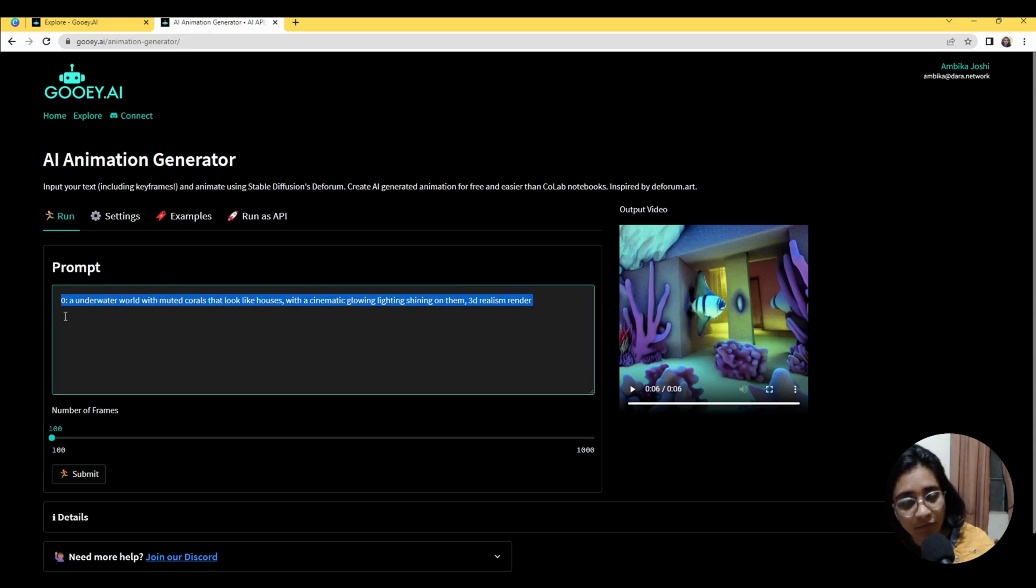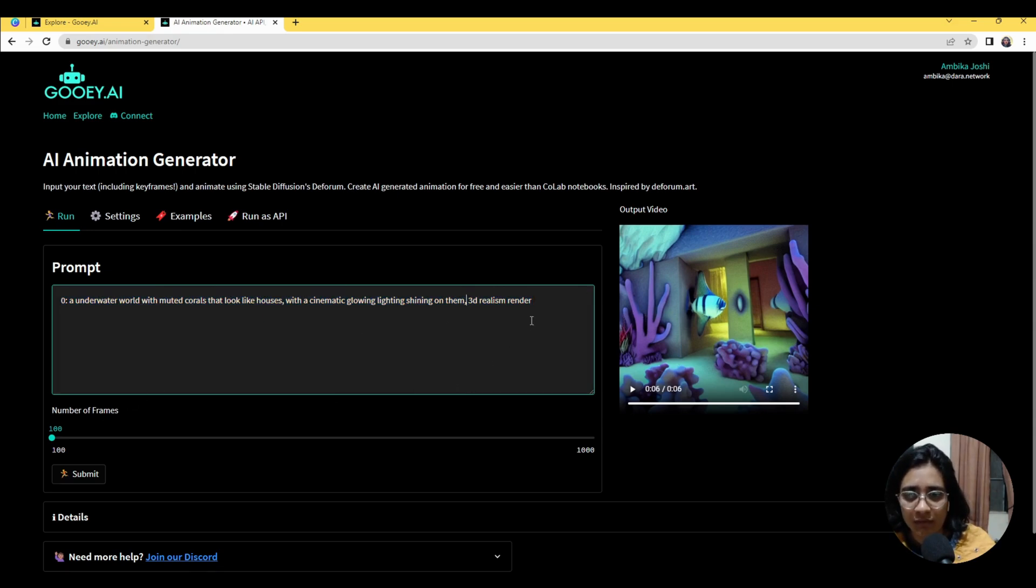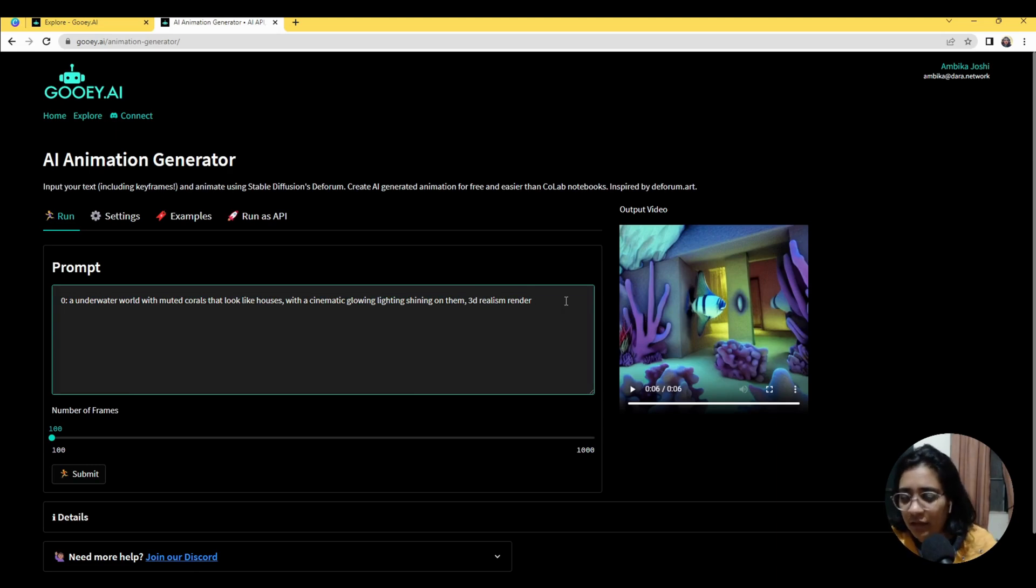Now at the 50th frame, which is halfway through the video because we have 100 frames, I want it to look more like a desert.